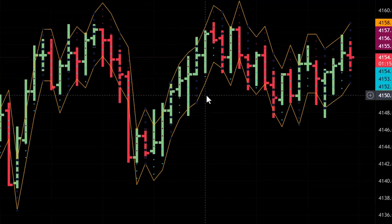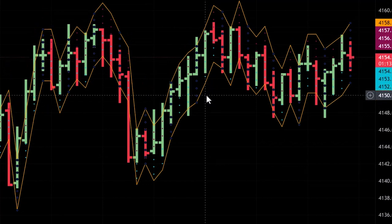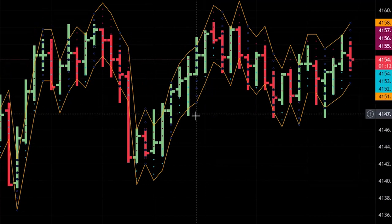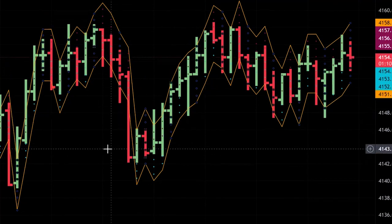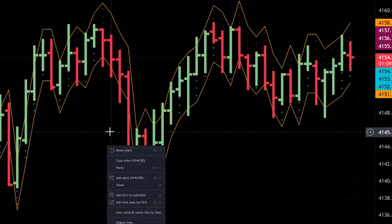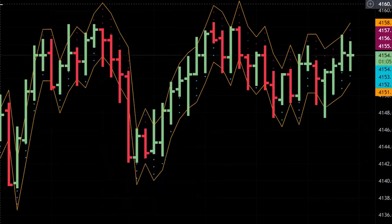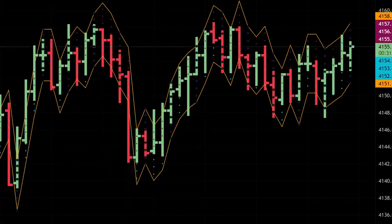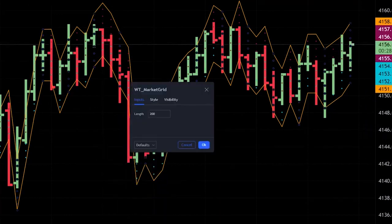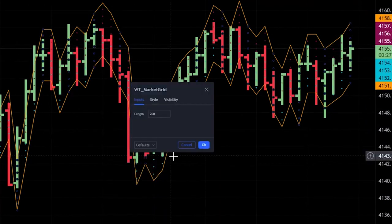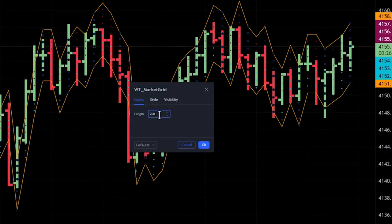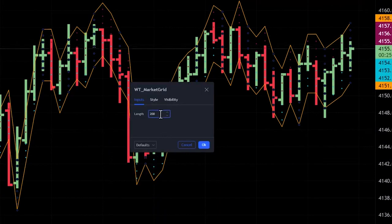That's a 200-day volatility range that you're seeing here. I don't suggest to use that. You can change this somewhere between a three and five range is what I would suggest. Let's put this back to the level of three.